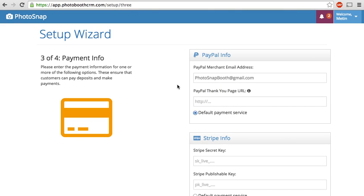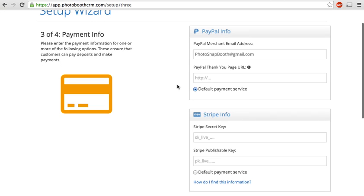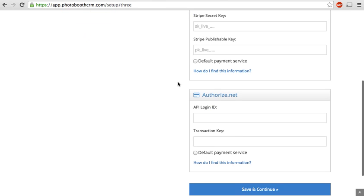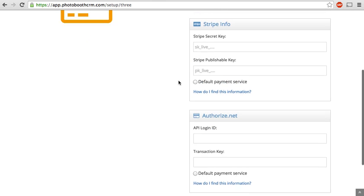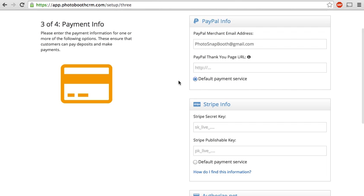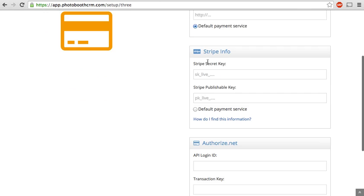Now, as of the recording of this video, we are compatible with PayPal, Stripe, and authorize.net. We hope to add more to that in the future. And it's pretty simple. You input your credentials for each of these processors.